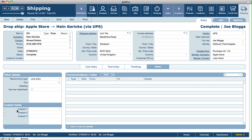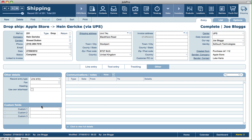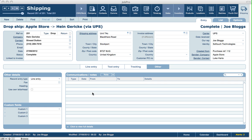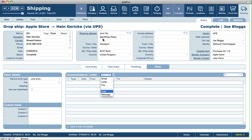In setup you can also specify custom field names — custom one, two, and three — for every shipping record created. There's also a standard communications portal you'll see in every module. Any communications relating to the shipping record — general notes, emails sent, letters or faxes created from the record, or messages to other internal JobPro users — will all appear on this tab.